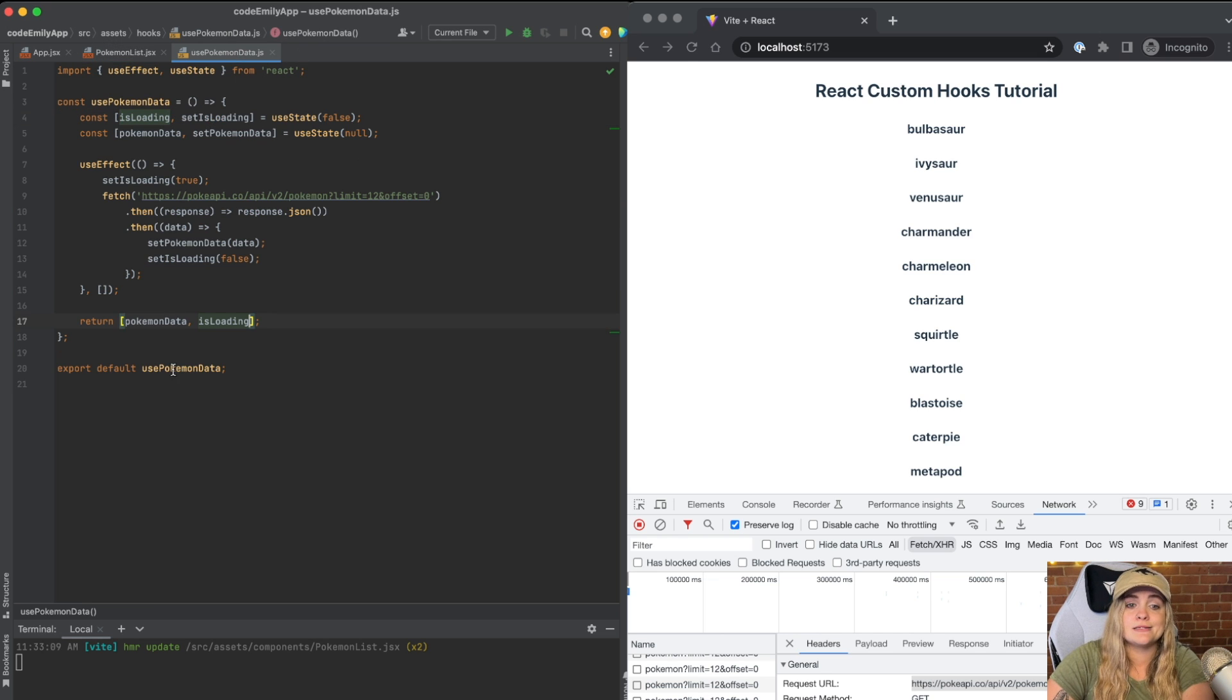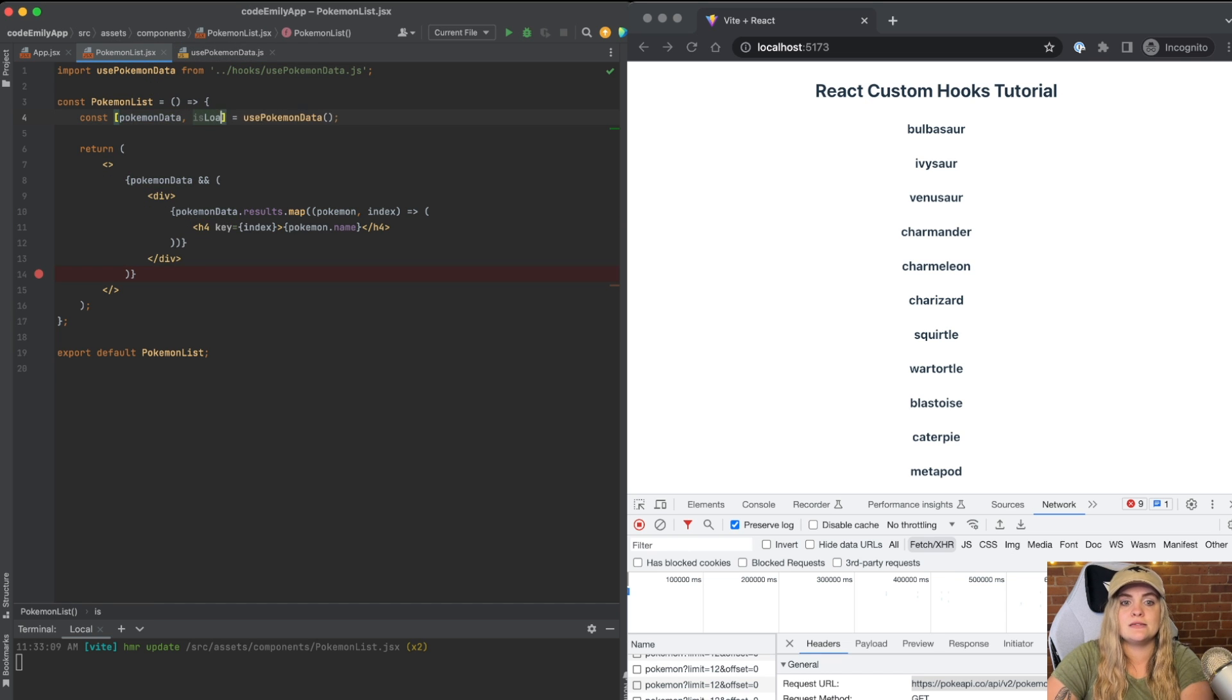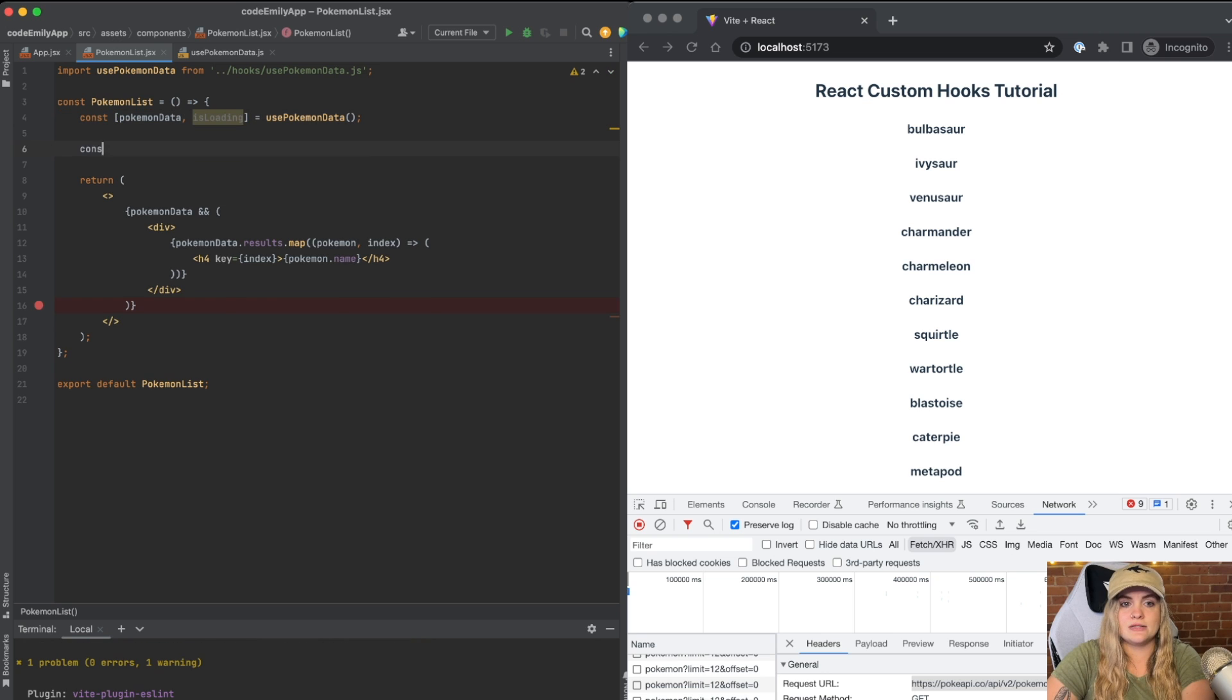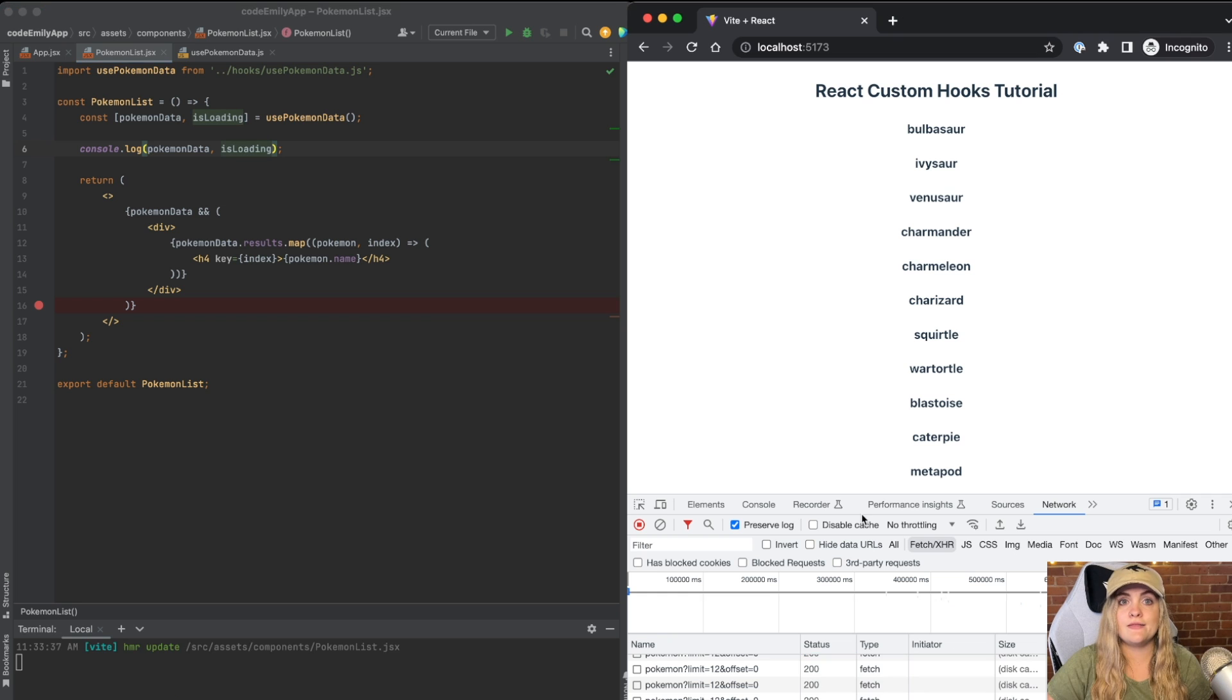We can call these variables anything that we want to, but in our case, Pokemon data and isLoading make the most sense. So I'm going to call this Pokemon data comma isLoading. I'm going to add a console.log here. I'm going to say Pokemon data comma isLoading. And then if we go into our dev tools into the console,